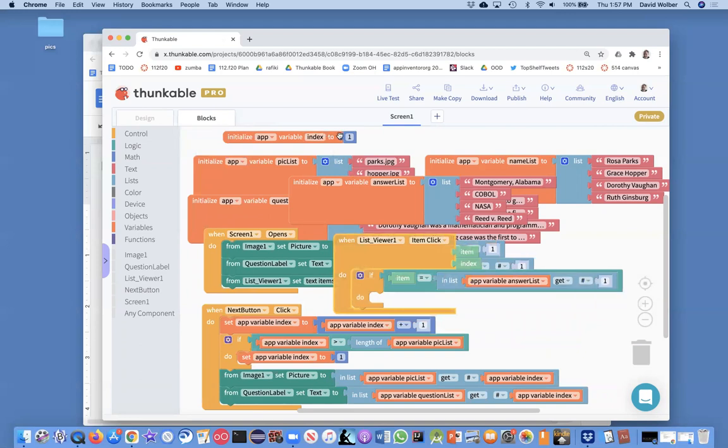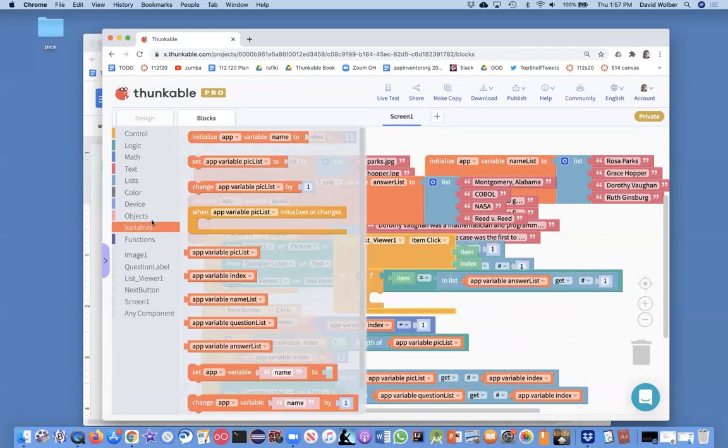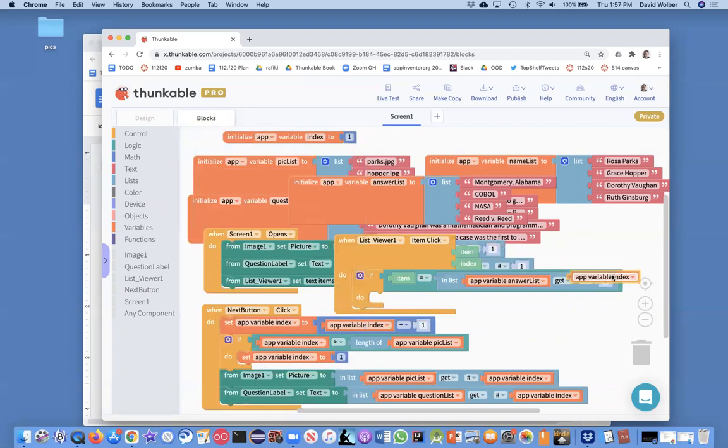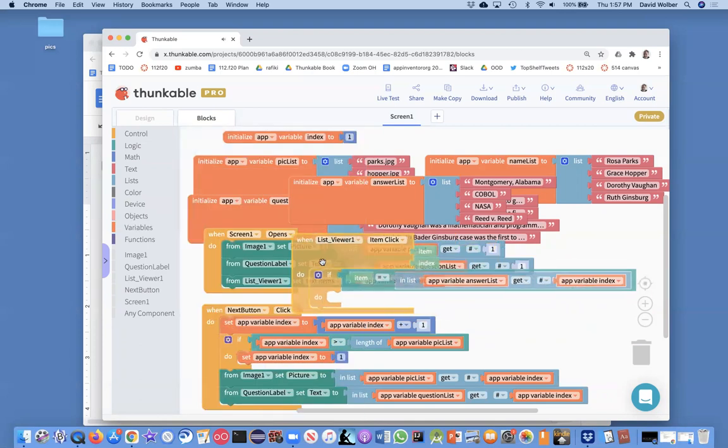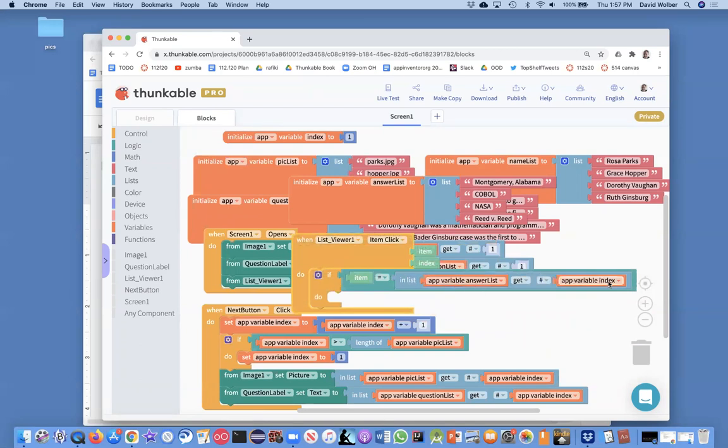So if index is two, that means we're on Grace Hopper, three, Dorothy Vaughn, but we want to get the indexed item. Okay, so if we're on the first question and answer, then index will be one and we'll get Montgomery, Alabama.